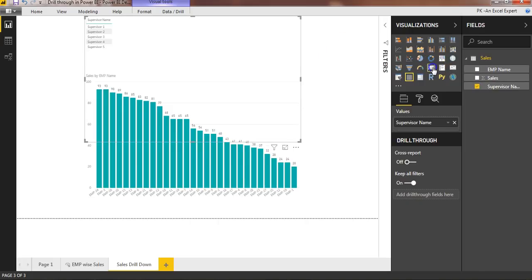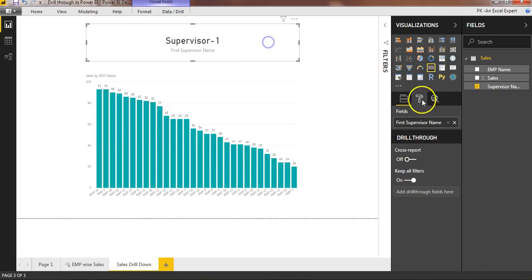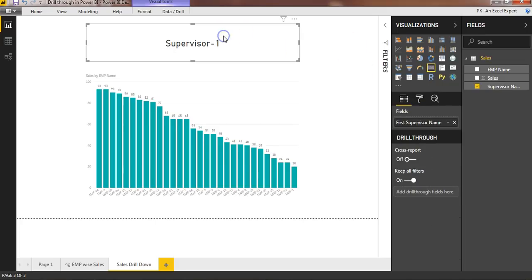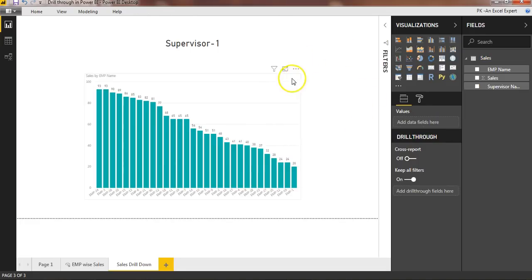I'm putting supervisor name in a card and removing the category label from it, so only the supervisor name will be displayed. As of now it is showing the first supervisor name, and now I need to filter this using the drill-through filter.